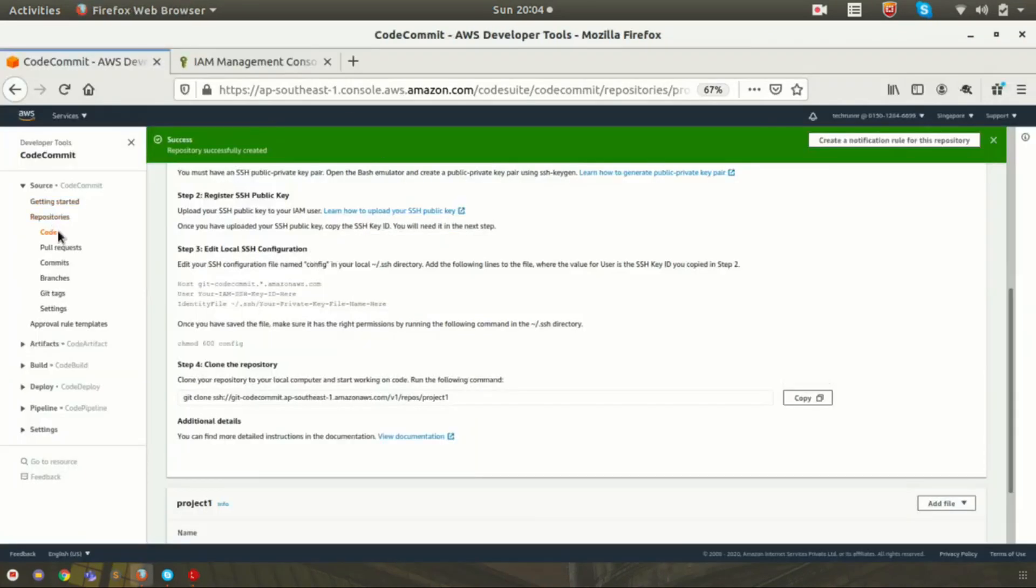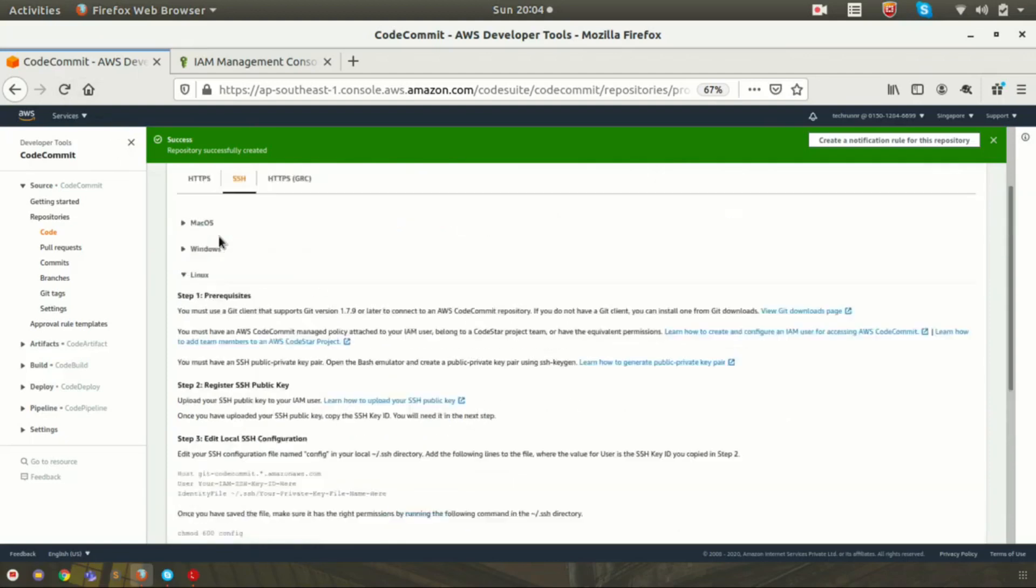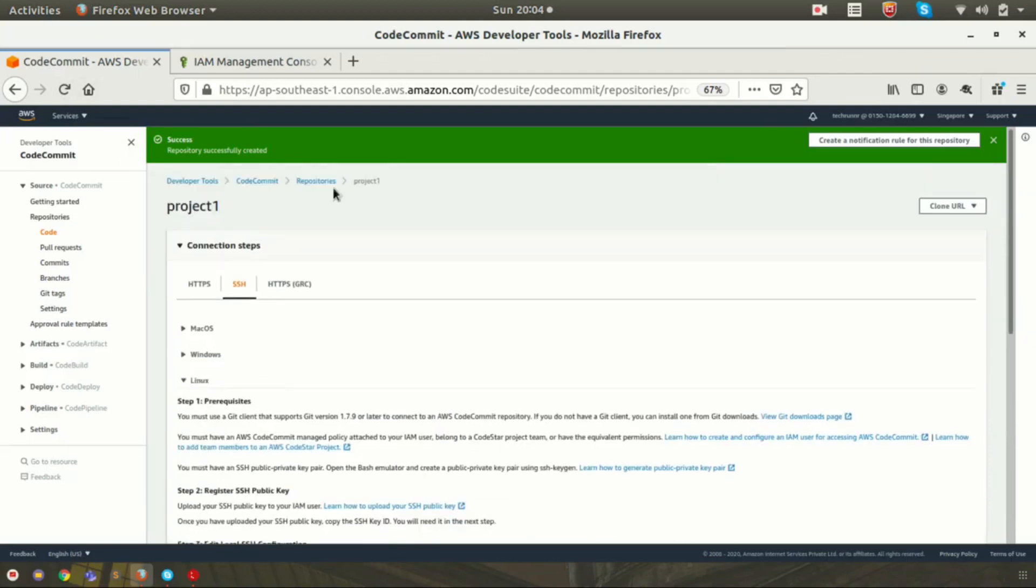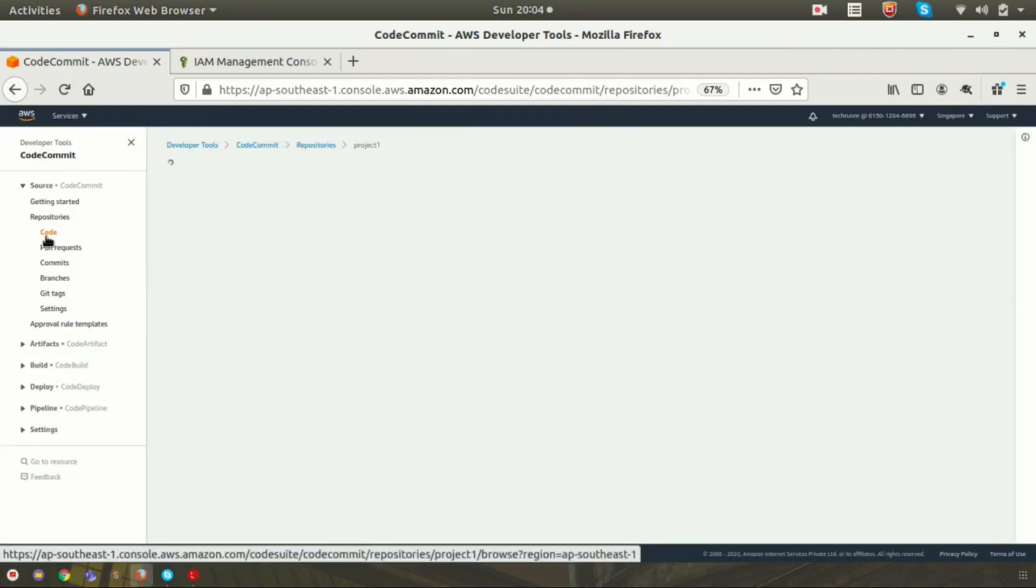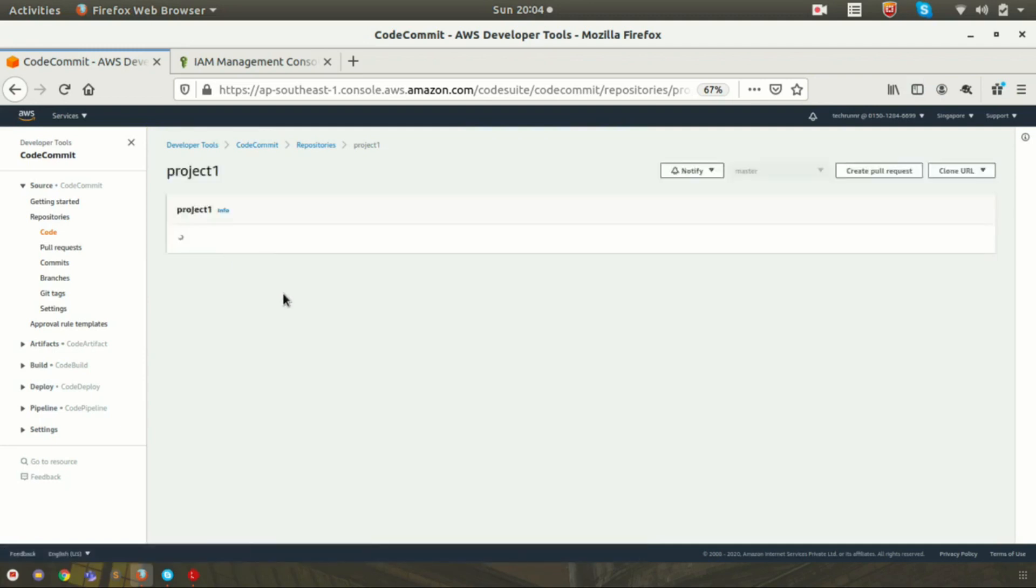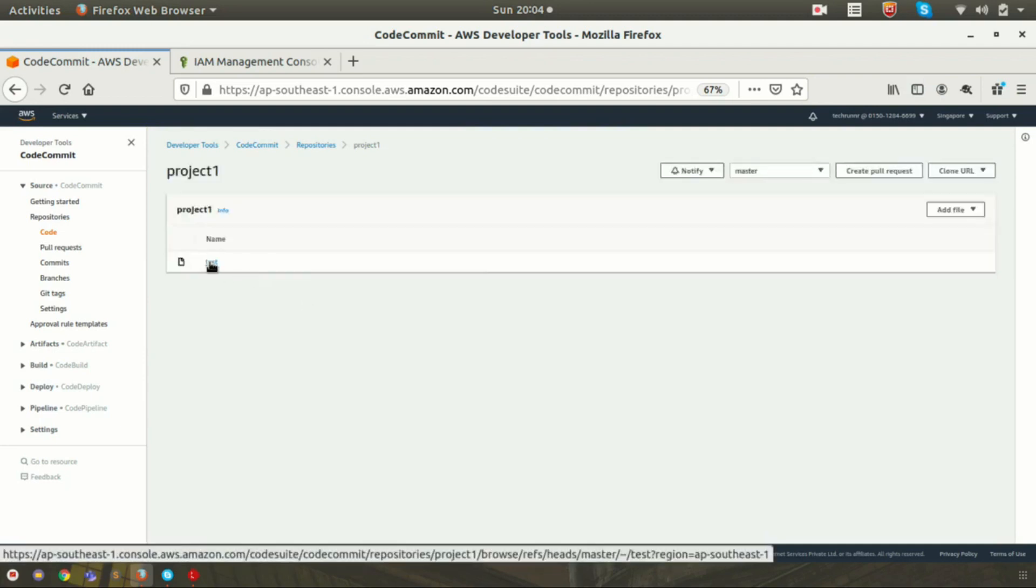Now just refresh the page. Click on the repository again. Now you can see the test file which got pushed to our newly created repository called project1.